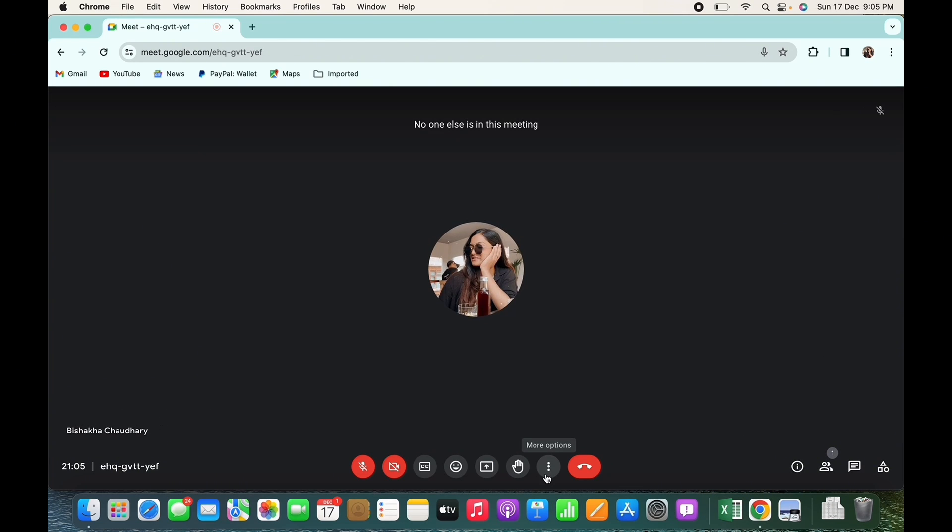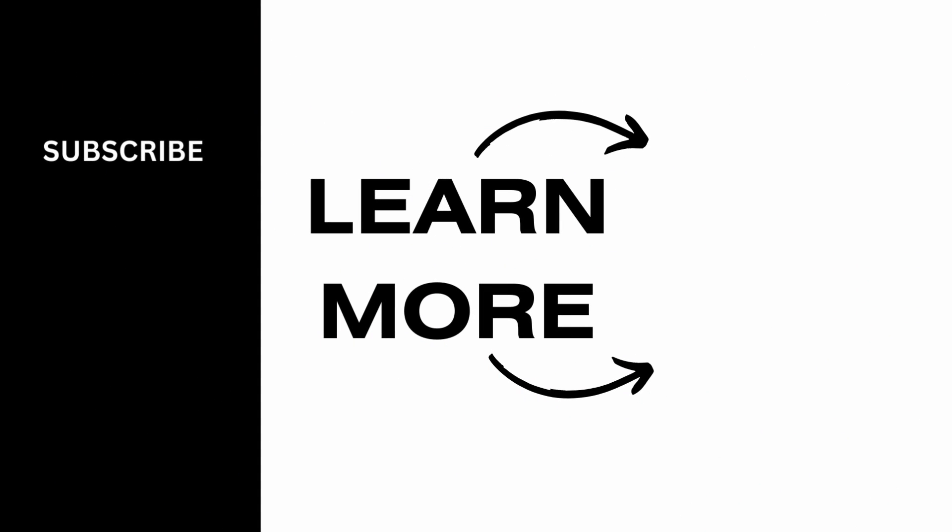If you find this tutorial helpful, do subscribe to our channel. Thank you for staying with us until the end.